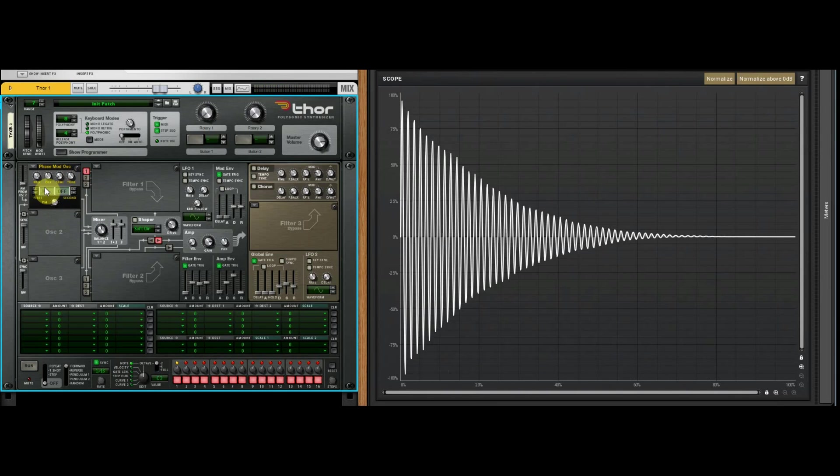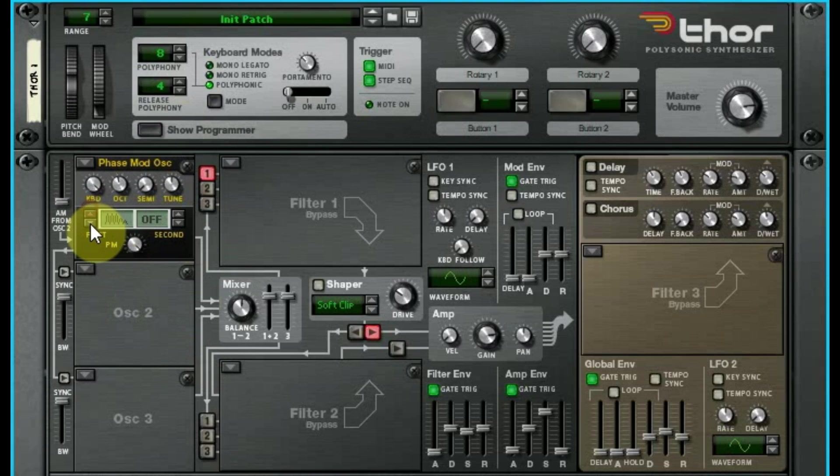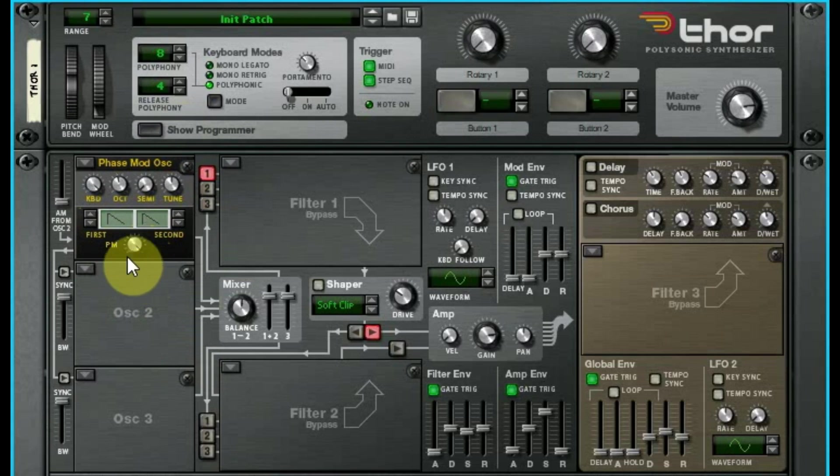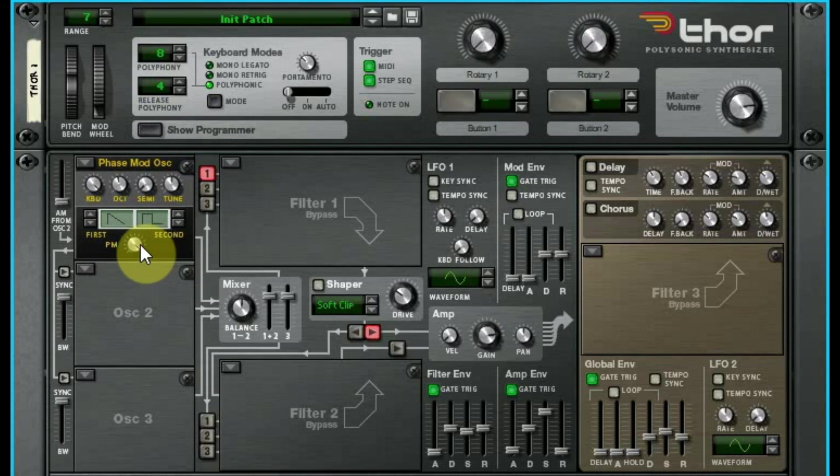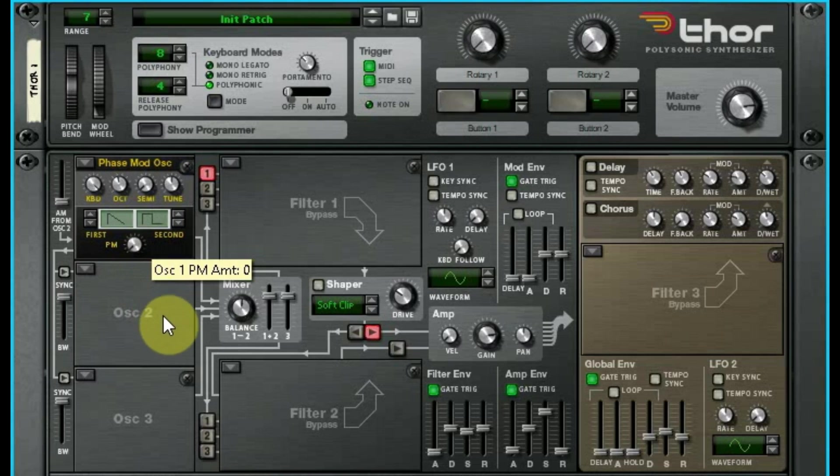So that's the actual waves themselves. Then you have the second one. Same wave, different sound.